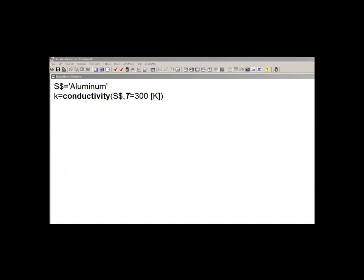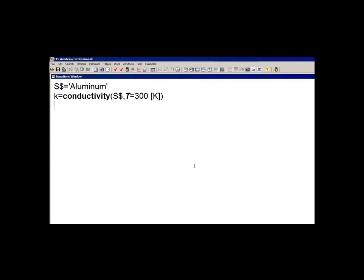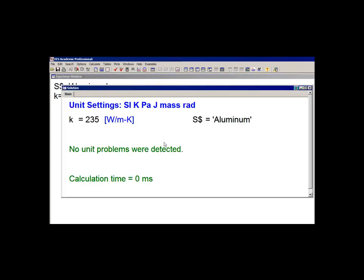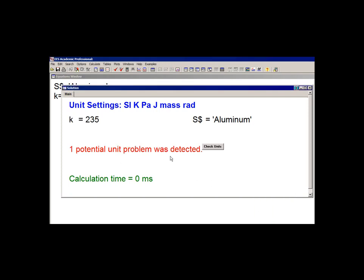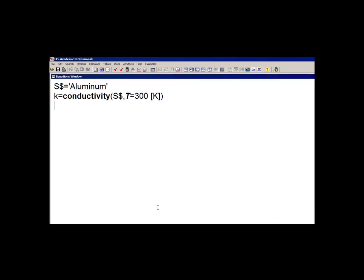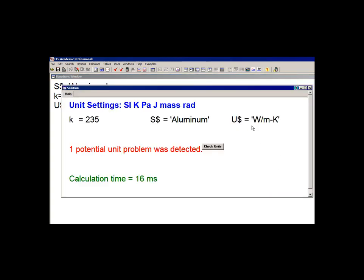String variables are going to become more and more useful in EES programs as we get to more advanced features. For example, a string may be used to supply or specify the units of other variables. We'll get to that when we get to the units section of this tutorial. But here, just as a preview, I can specify the units of the variable K using this string U$ right here: watt per meter Kelvin.